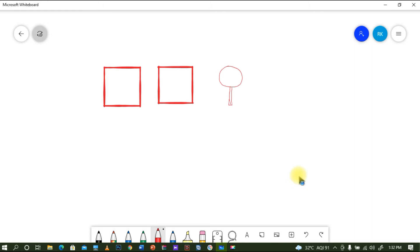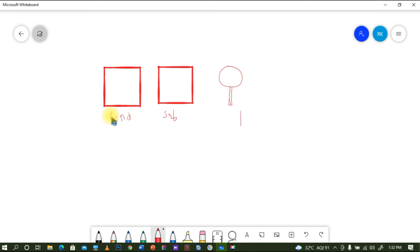Then we have a feed line. So these are the three different layers. This one I can say is the ground, and this is the substrate, and this is the patch.